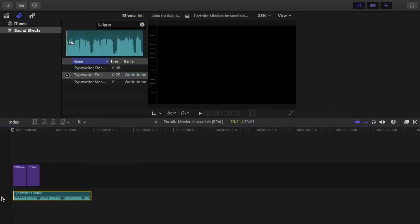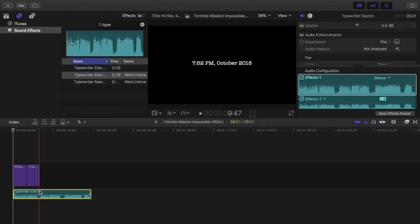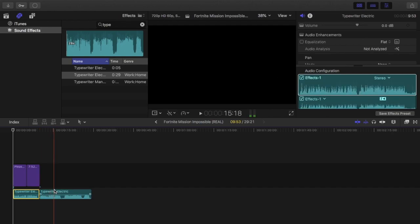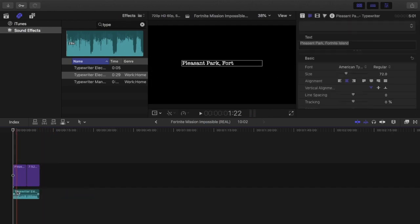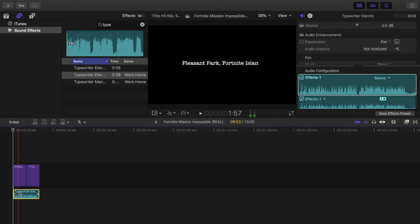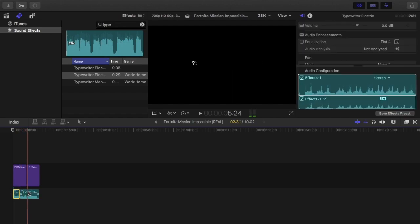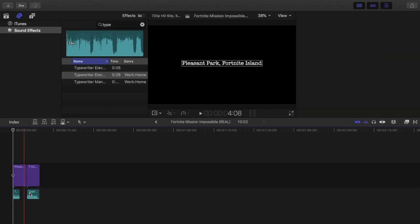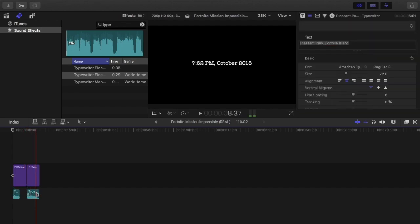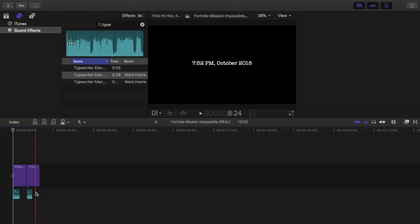We added in the typewriter sound effect. You split it as soon as it's finished writing, then split it as soon as it starts writing on the next one. Delete it in the middle, and then split as soon as it's finished.